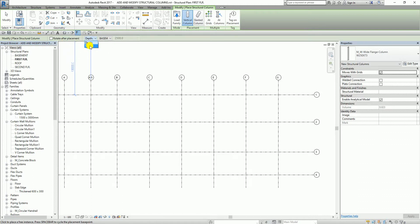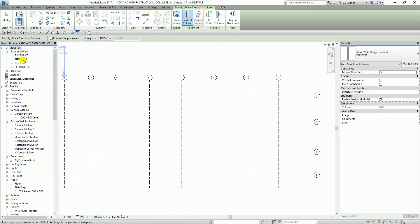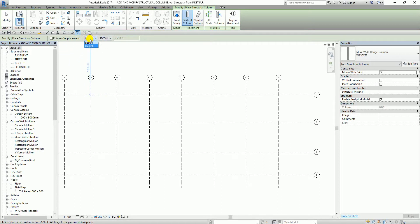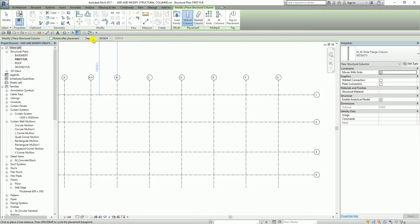If you set this to Height, the column you will be creating will start from your current level going up to whatever level you selected, so it should be higher than your current level. If you select Depth, make sure that the level you will be selecting is lower than the first floor. In this case I'm going to select Height.